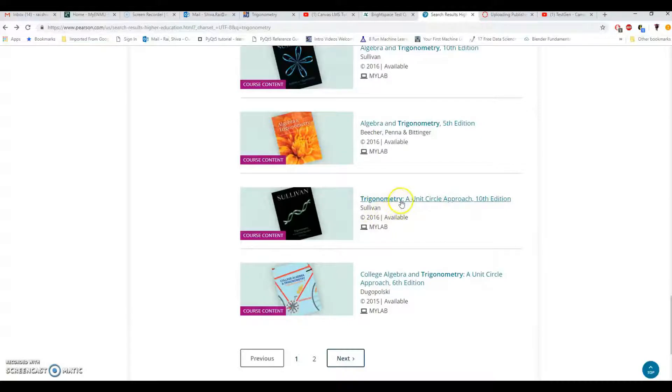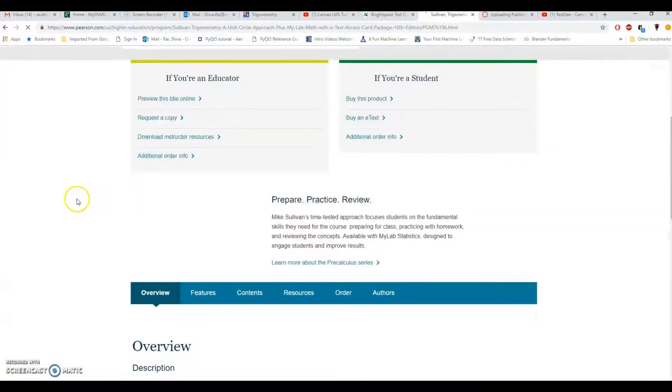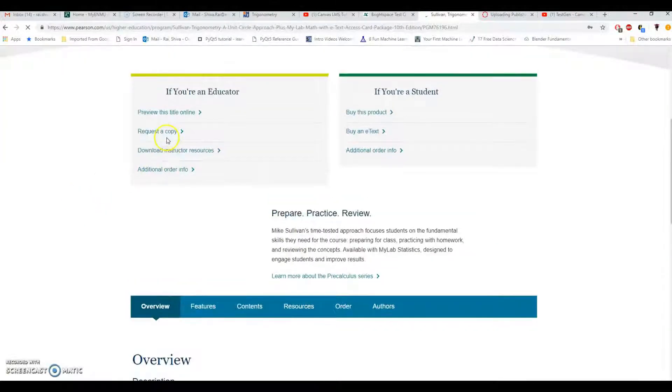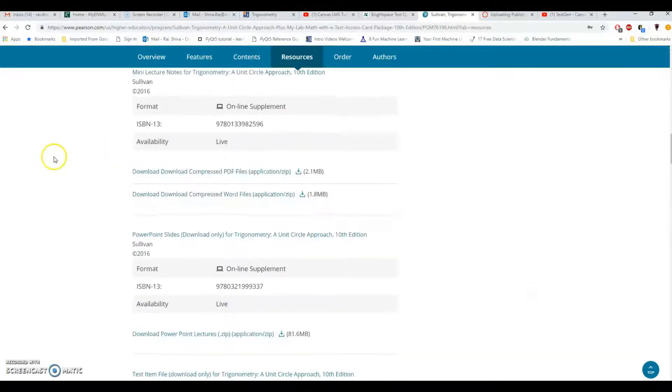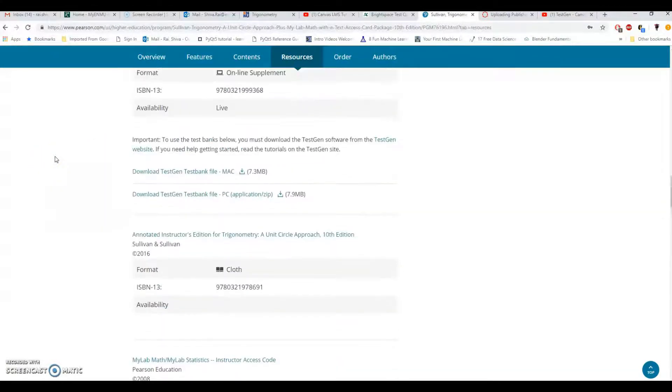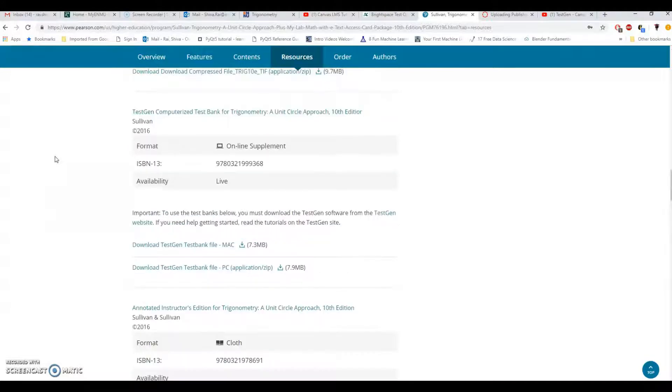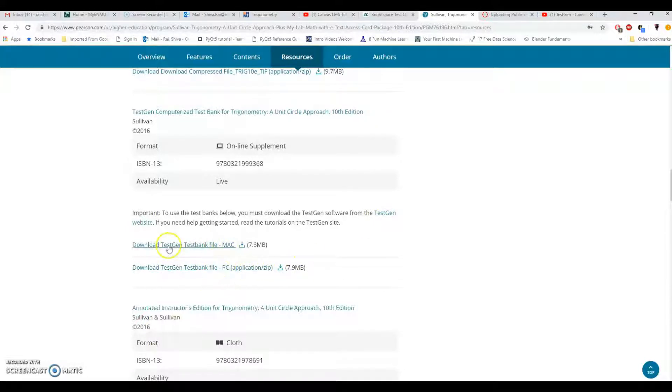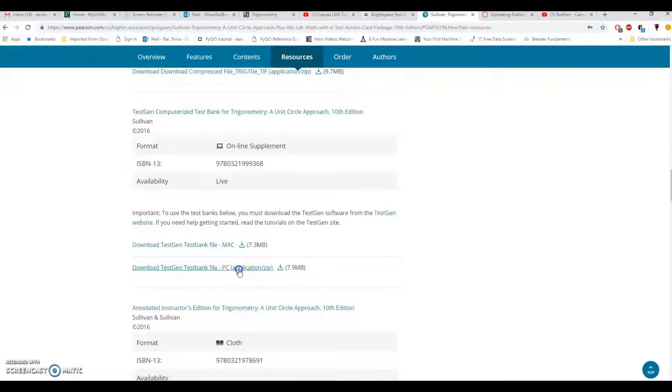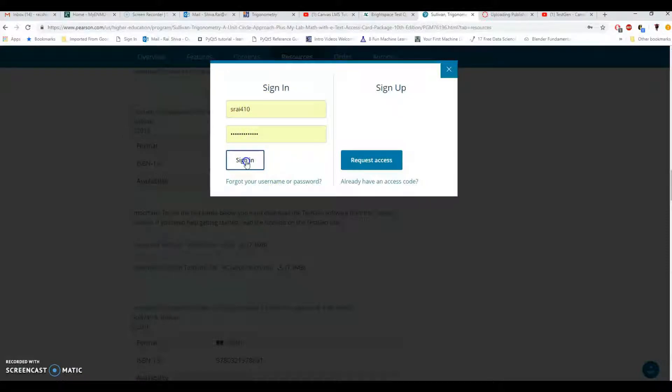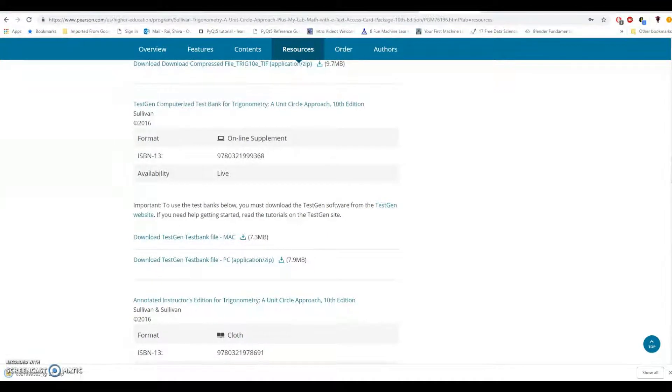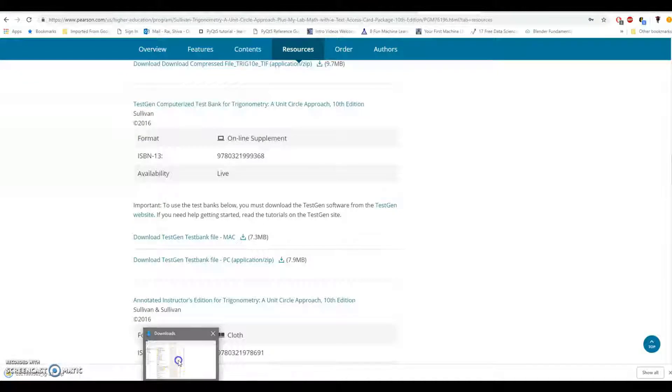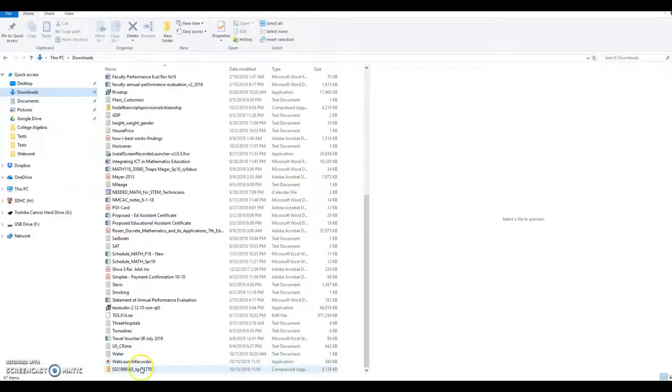Click this and go to download instructors resources and somewhere near here you can see TestGen computerized test bank for trigonometry unit circle approach. I would like to go for PC and you can go for Mac if you are using Mac. Click it, sign in by your default Pearson's account, click on sign in and proceed.